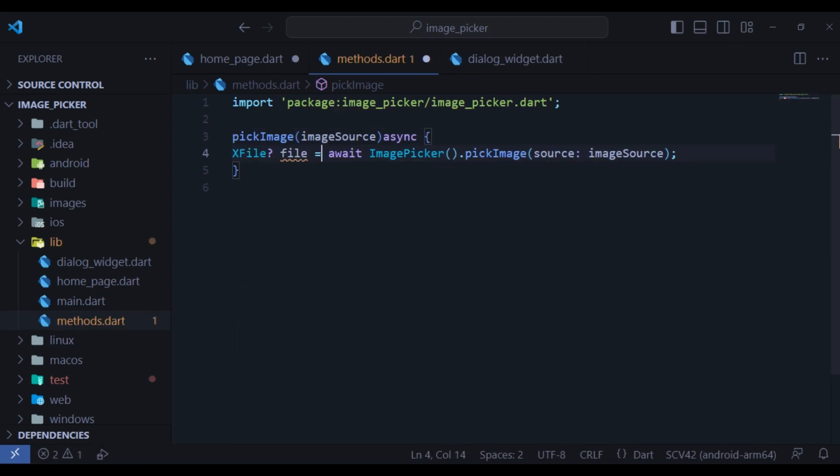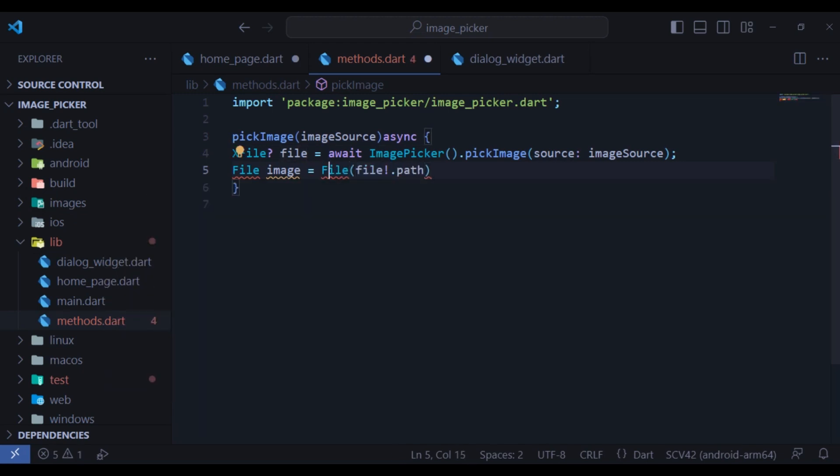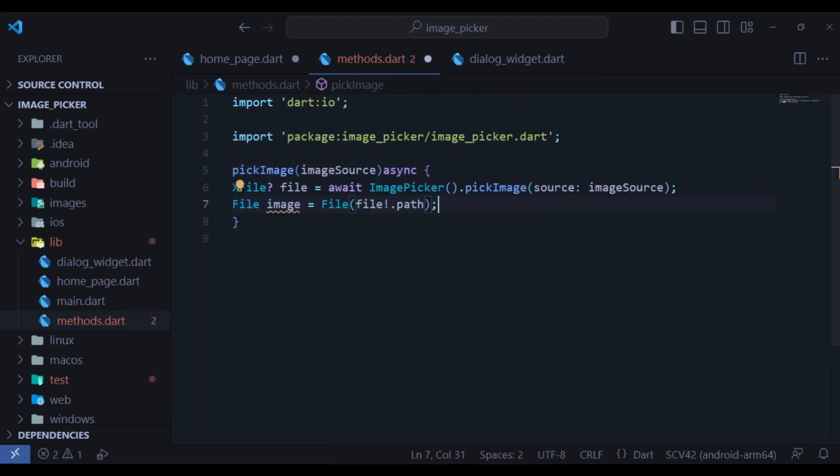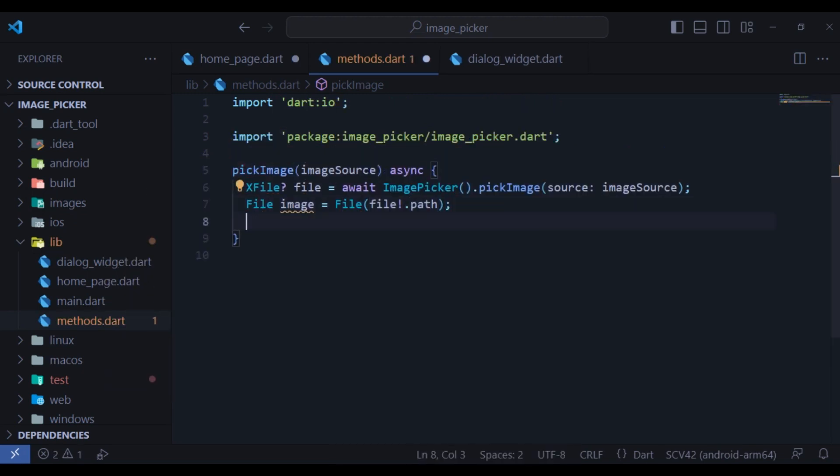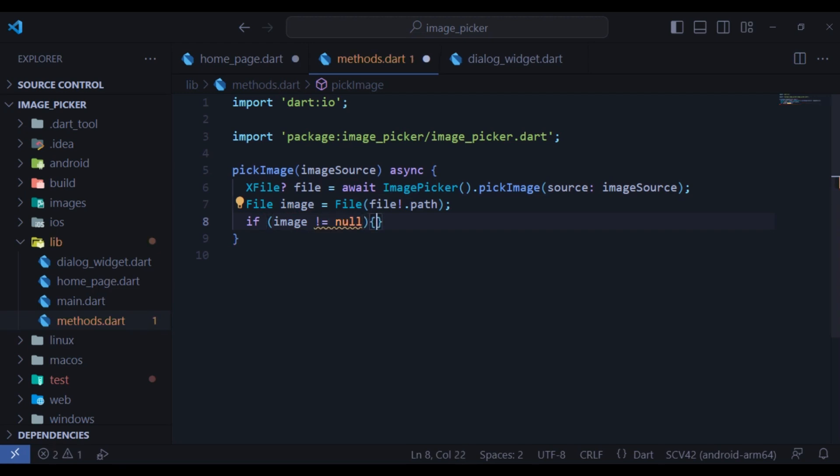Then put it inside the file, which is a type X file, but we don't need it. That's why I will change it to a file type like this. Finally, if it is not null, return the image.